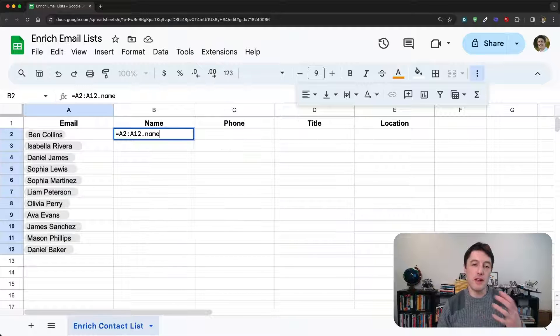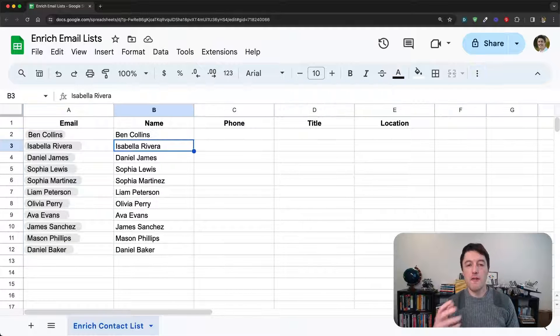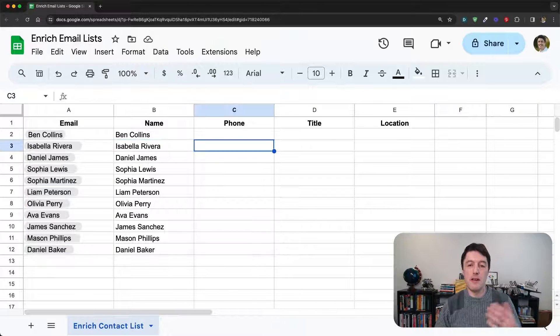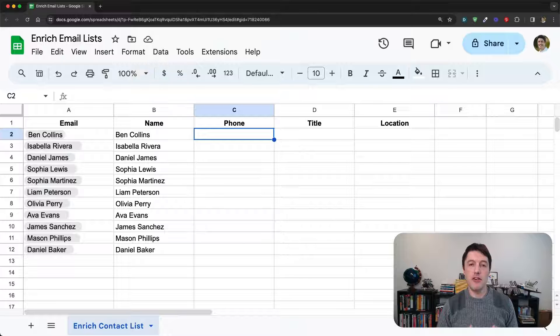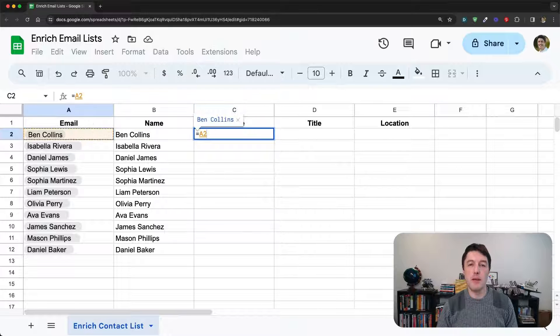So things like name, phone, title, location, you can pull that information out about that person.